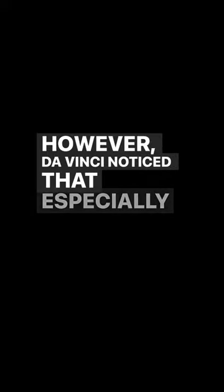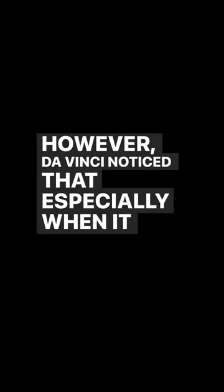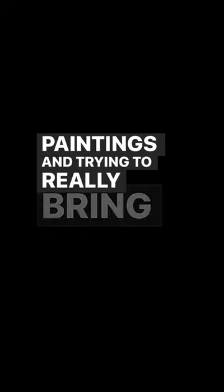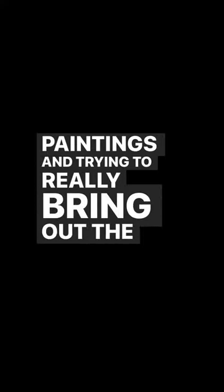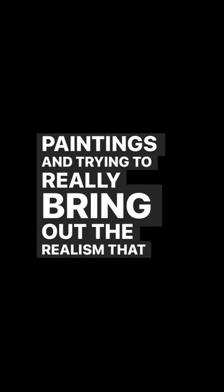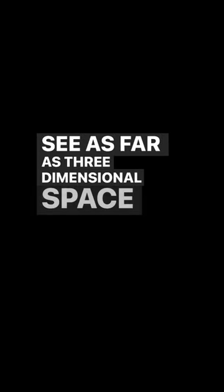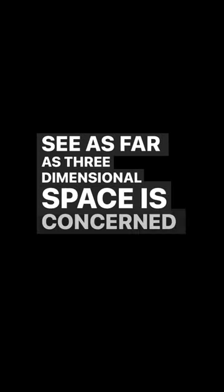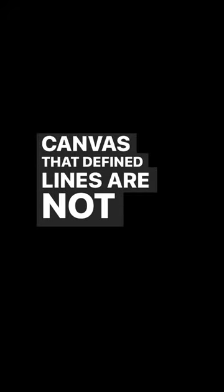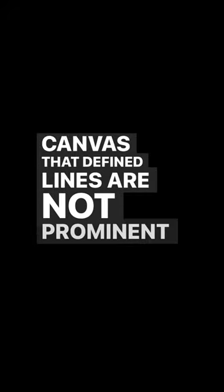However, da Vinci noticed that, especially when trying to bring out the realism you see in three-dimensional space on a 2D canvas, defined lines are not prominent in reality.